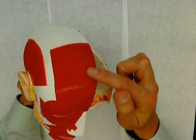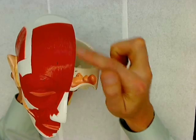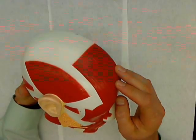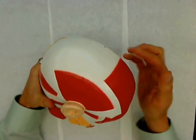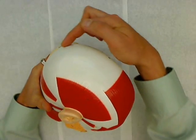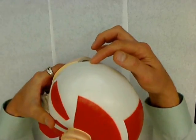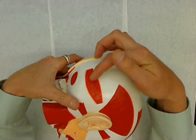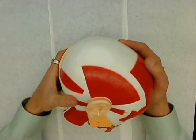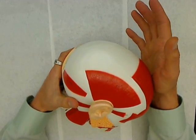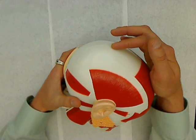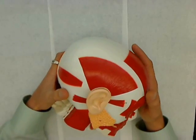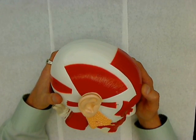First we have the frontalis, which is here in your forehead — that's the frontalis muscle. The cranial aponeurosis is this whitish area that goes from the frontalis all the way back to the occipitalis. The galea aponeurotica is another term for it that is in the textbook I'm using right now.